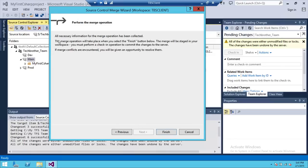And all necessary information for the merge operation has been collected. It's ready for us to merge. So all we need to do is click finish.